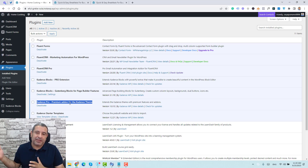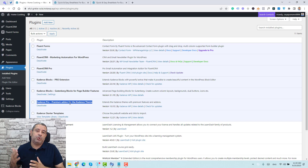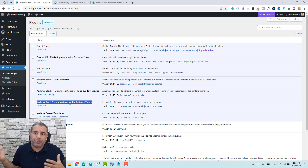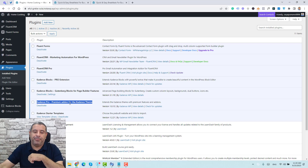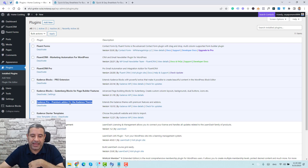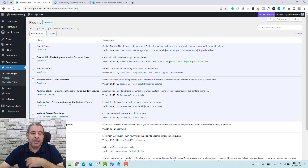Down below I'll be leaving my affiliate link if you'd like to use it to buy the premium version of Kadence theme and support this YouTube channel.